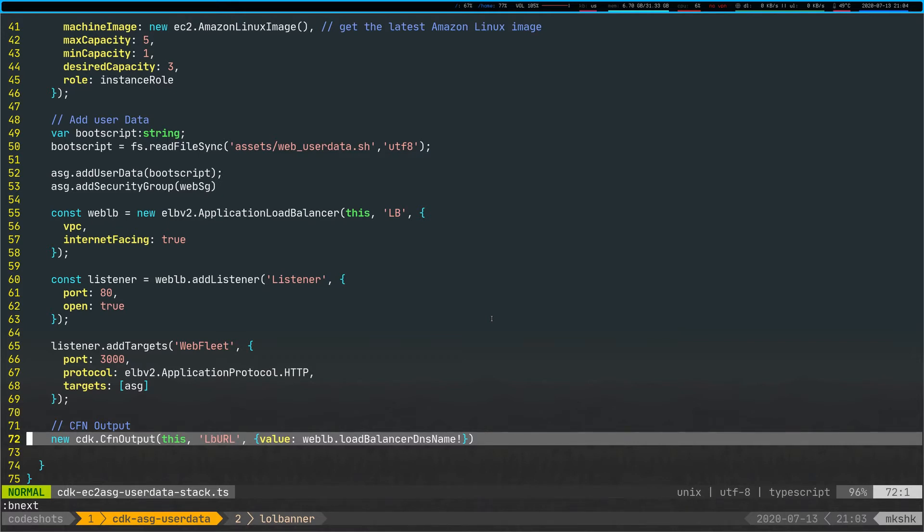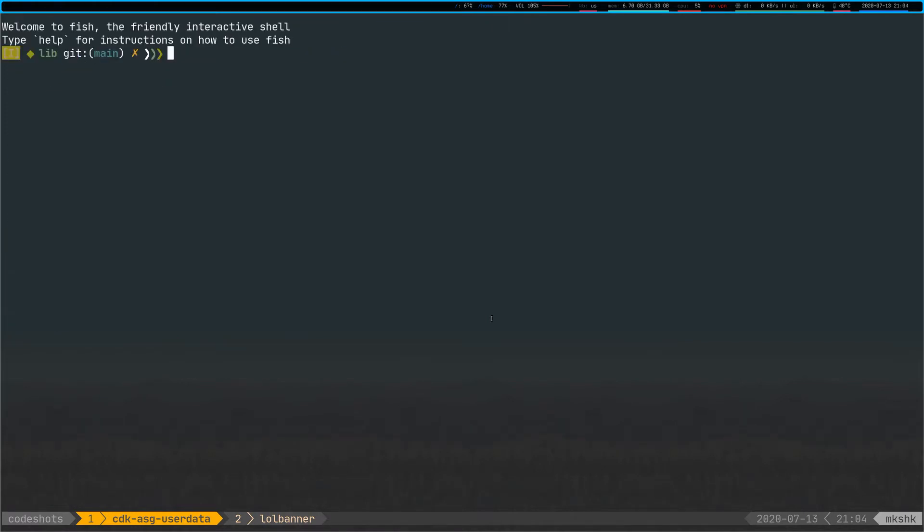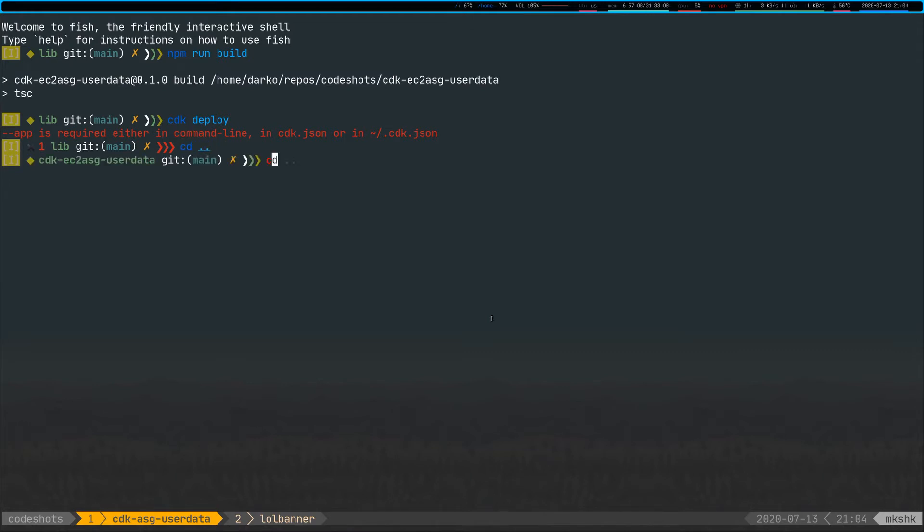So what I'm going to do now is I'm actually going to go and compile all of this. If I go npm run build, it will take a moment. Hopefully it works. It works. Excellent. And if I do CDK deploy.